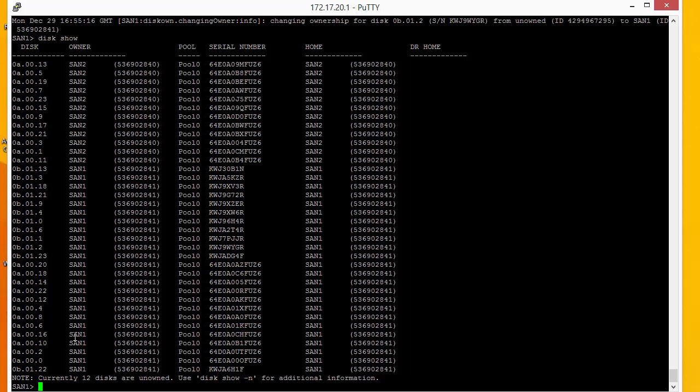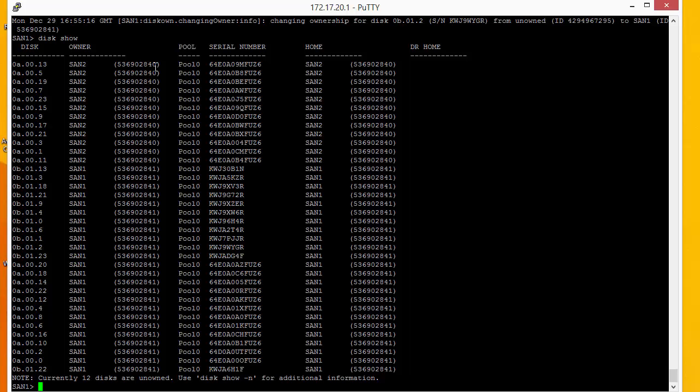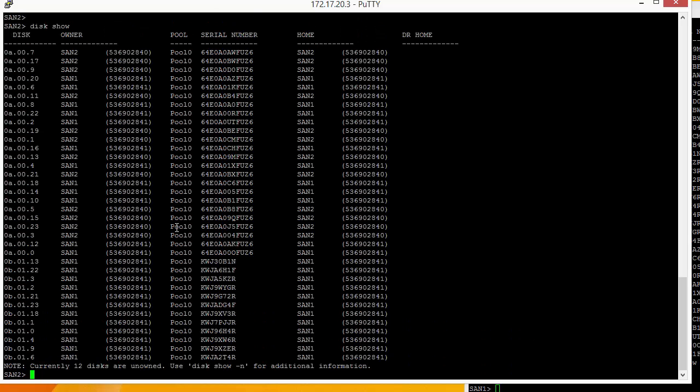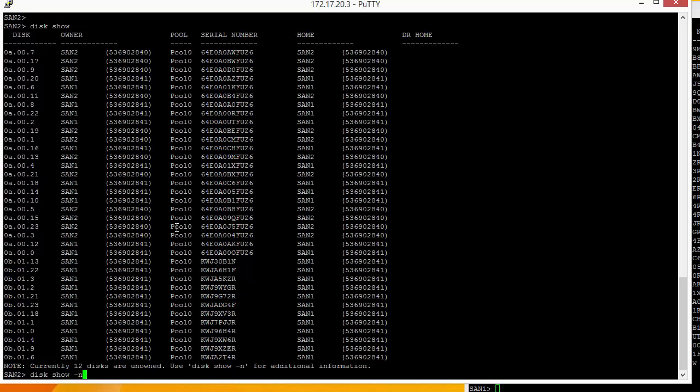So now we're going to jump over to San2 and do the same thing again. We're now at San2 and we're going to issue a disc show. We should see the same as 12 unallocated discs. And we're now going to assign those discs.